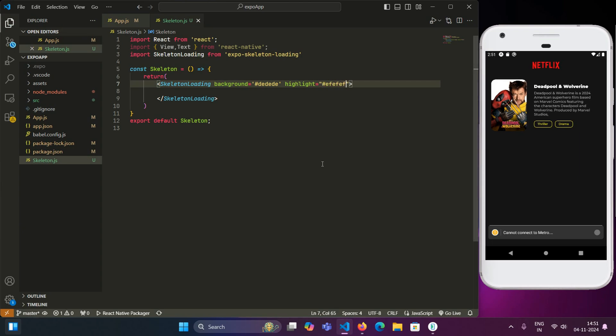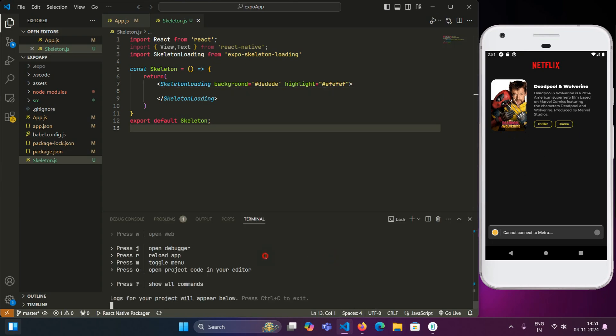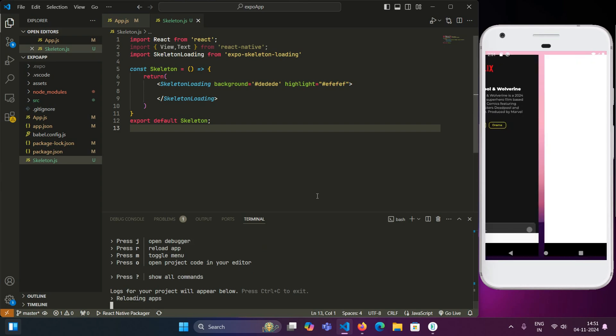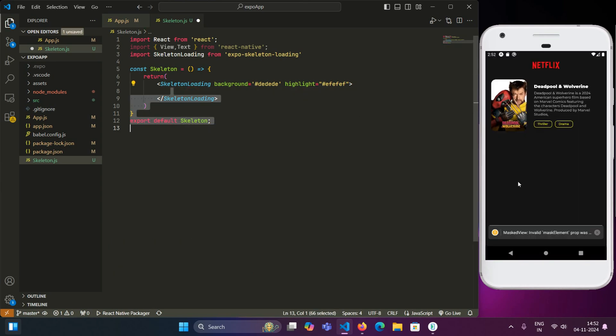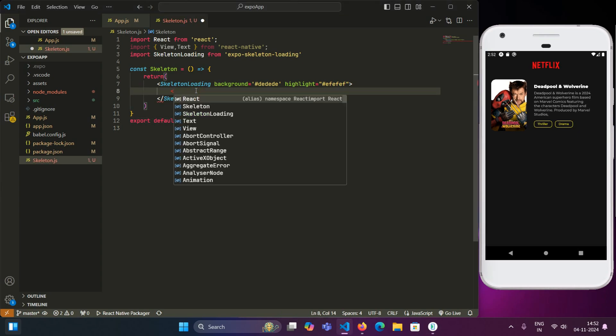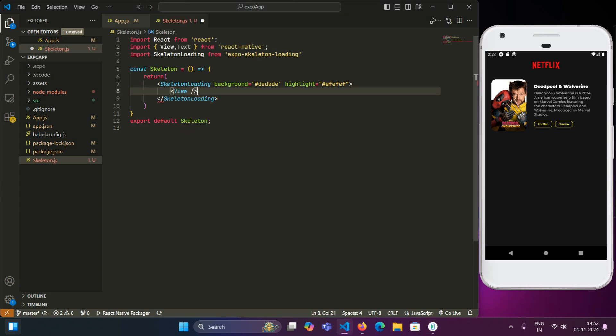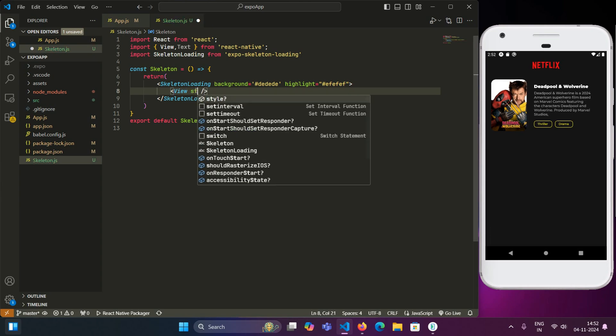So in this skeleton loading component, we will be making this design for each element so that each element has a separate loader for it. So we will just reload this app. Here we have two elements. First one is the image on the left hand side and from the right hand side, there are a few text lines. So we will have a skeleton element for each of them.